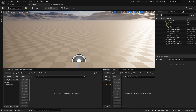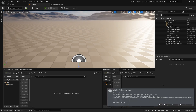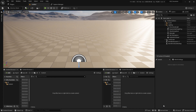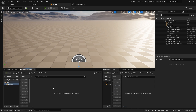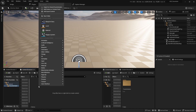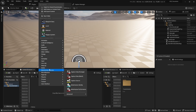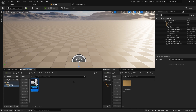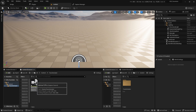After restarting the project, a Missing Project Settings window will appear. Press Enable Missing and restart the project again. Now we can create a new folder. Then in the folder, right-click and under MetaHuman Animator choose Capture Source.